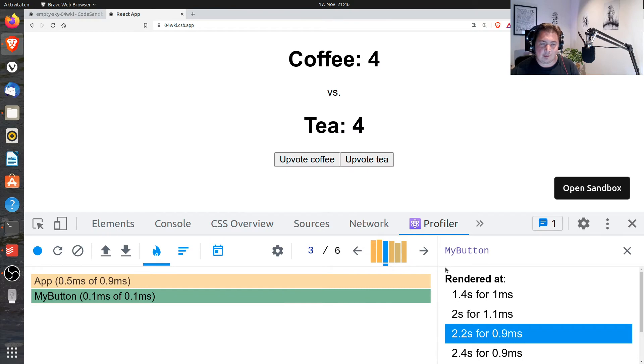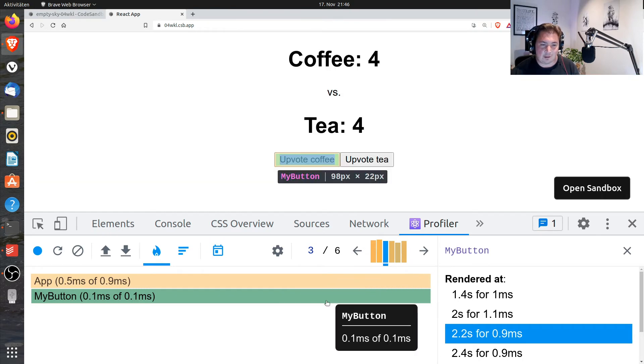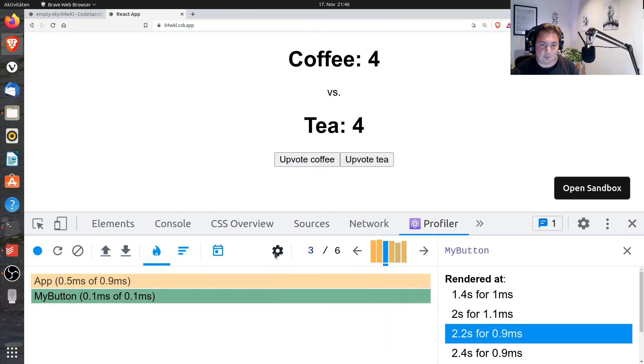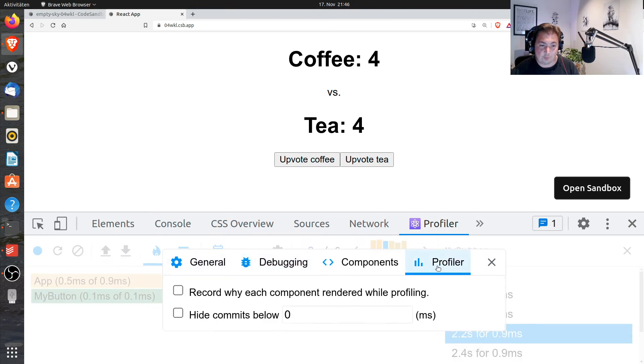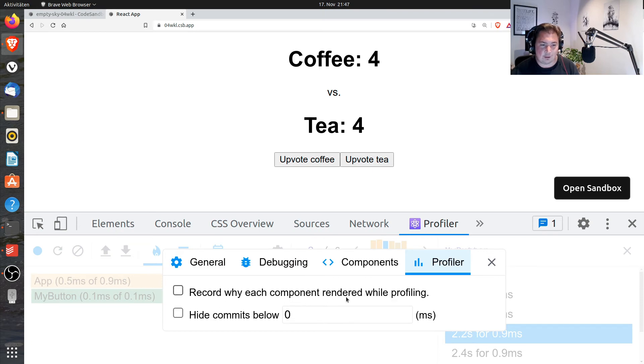And one setting that helped me there a lot is basically when you look at the profiler view settings, you go to profiler. And there's the setting 'record why each component rendered while profiling.' And that's the setting that you have to check.